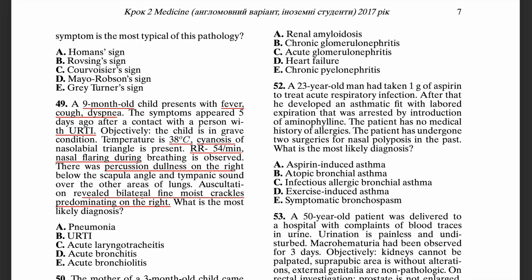For the other options, other respiratory tract infections usually don't produce dullness to percussion or moist crackles. The reason for those findings is the inflammatory exudates that build up in the lungs — that's why you have the dullness to percussion.